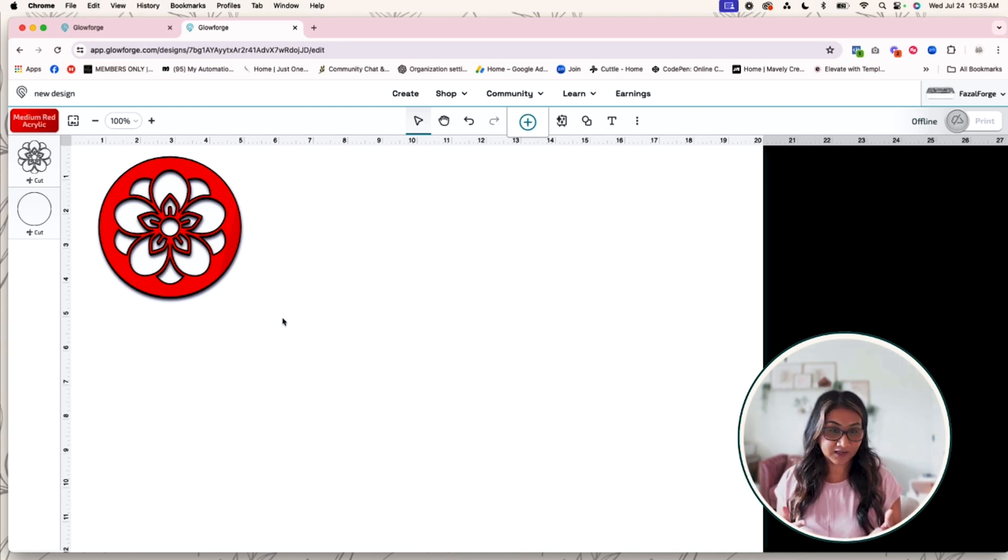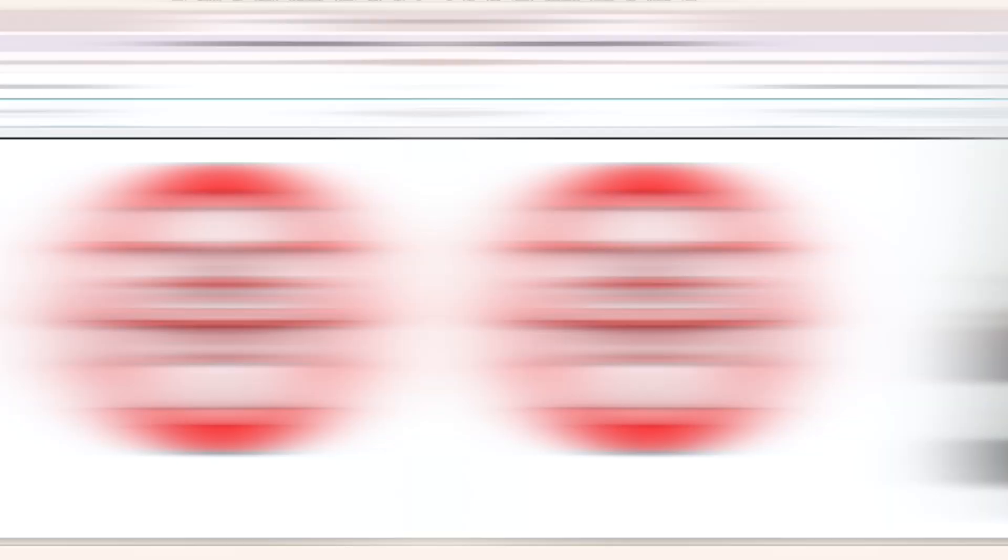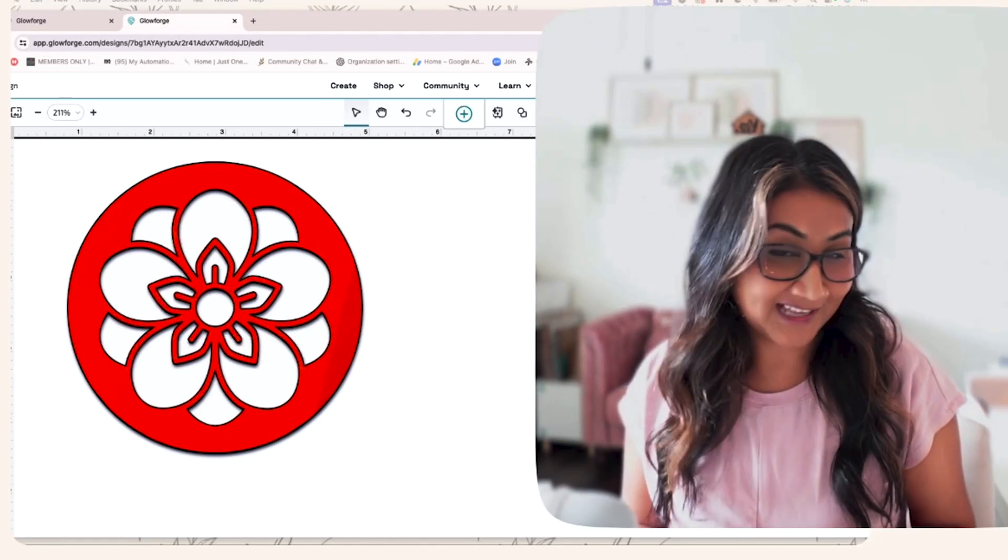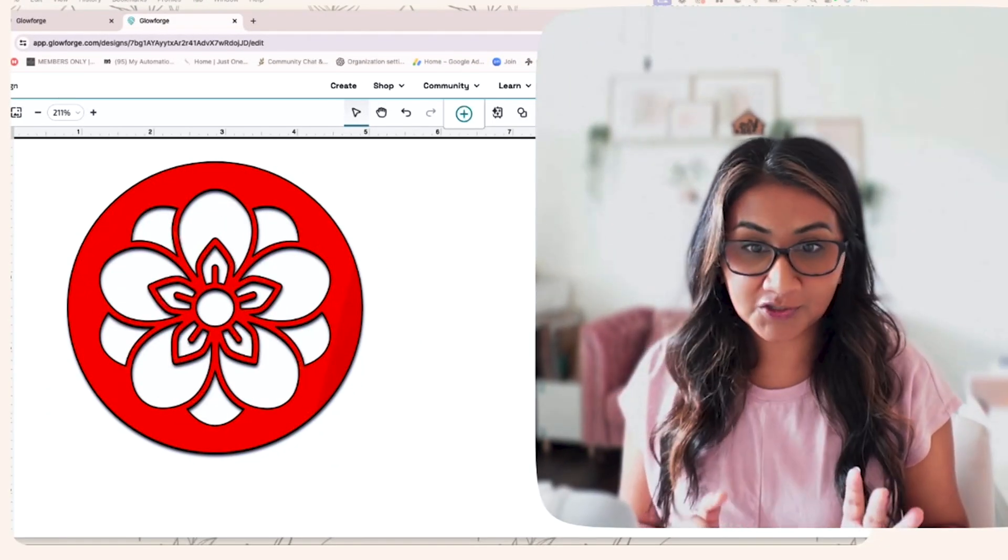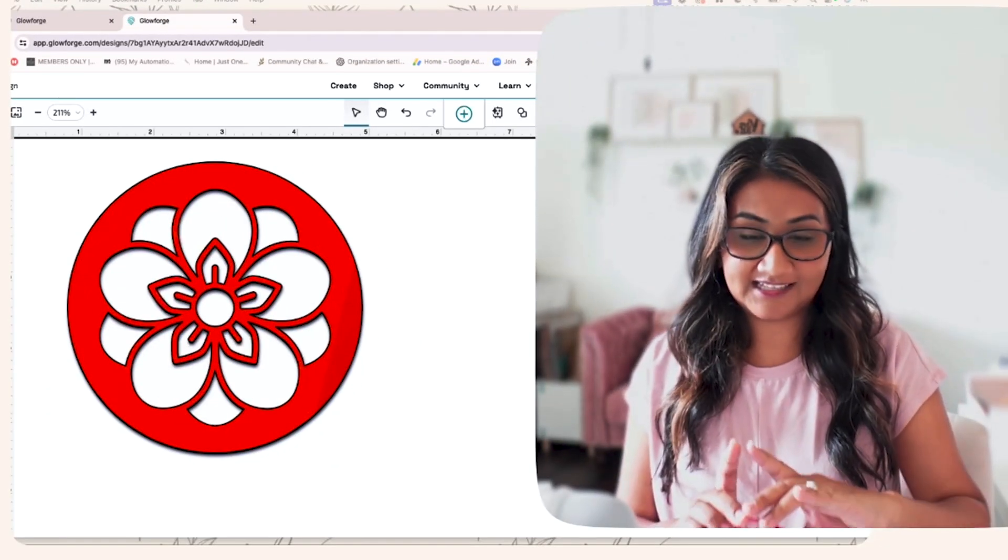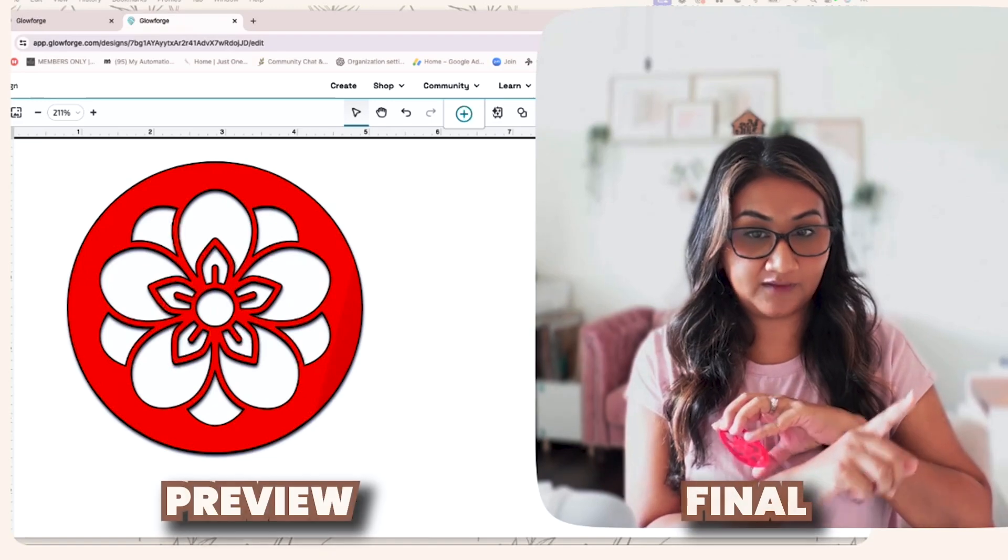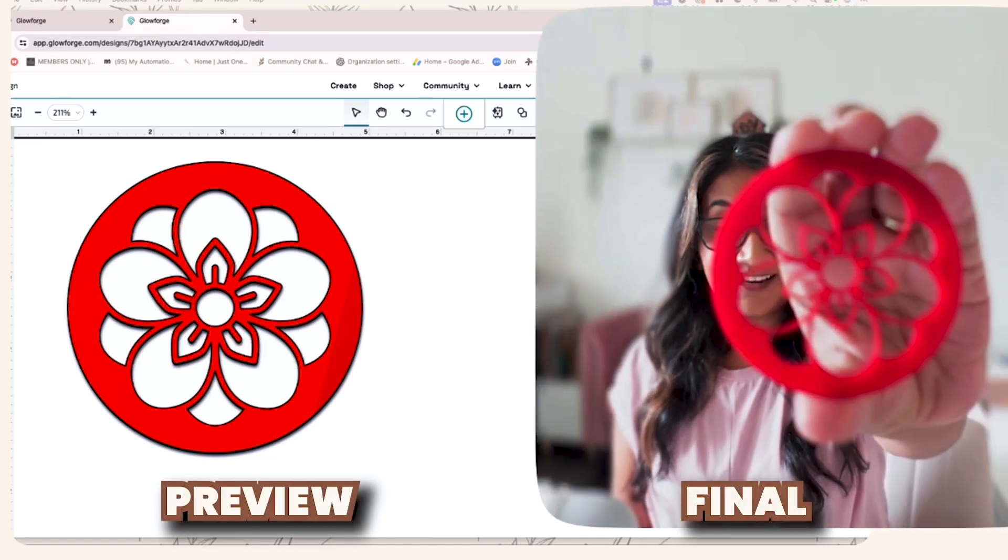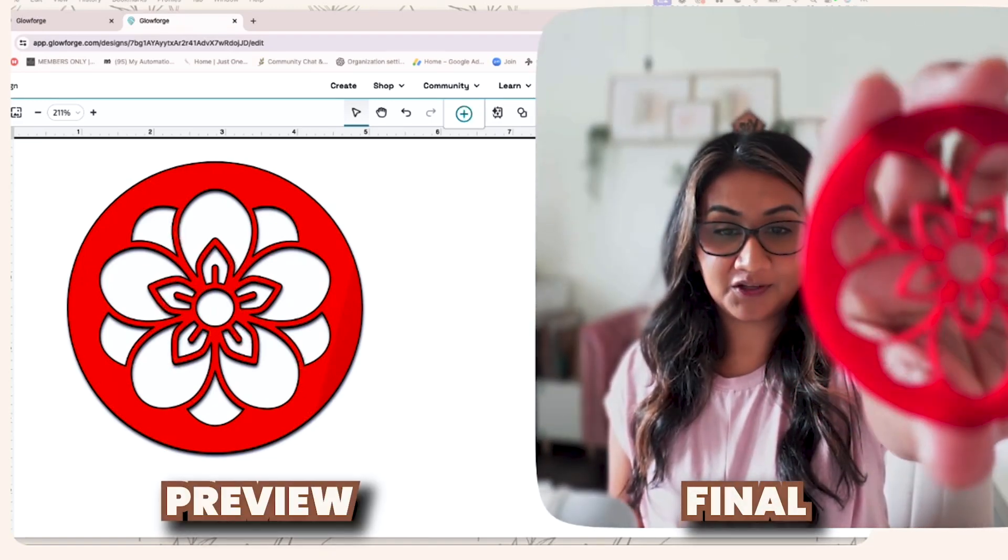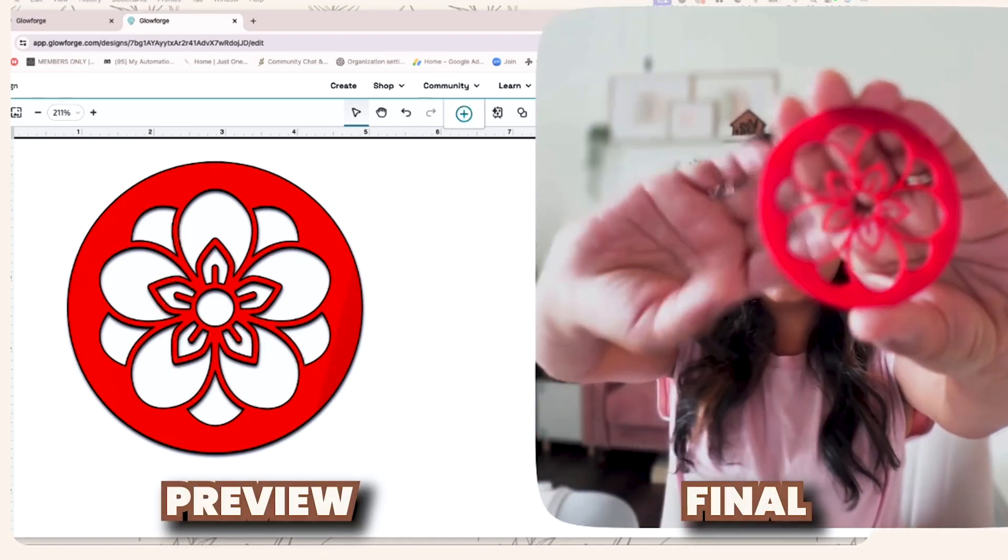Okay, so of course I cut it out and I want to show you side by side what they look like. So here is the preview and here is what it would look like once it's all cut out.